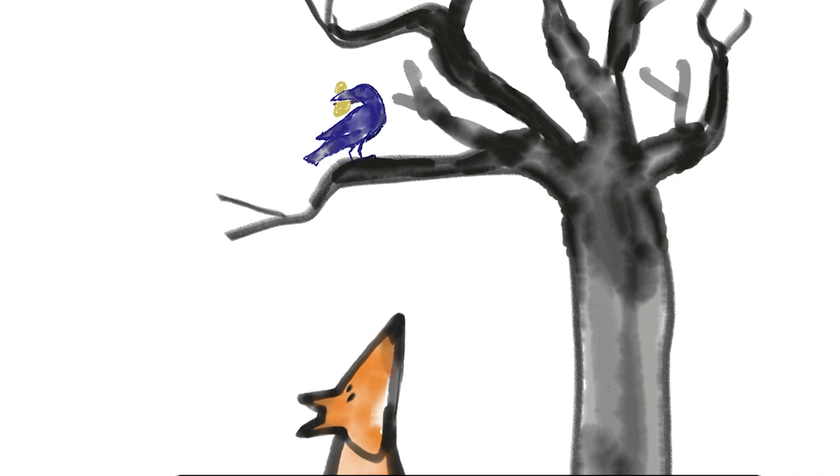Le corbeau, honteux et confus, jurera, mais un peu tard, qu'on ne l'y prendrait plus.